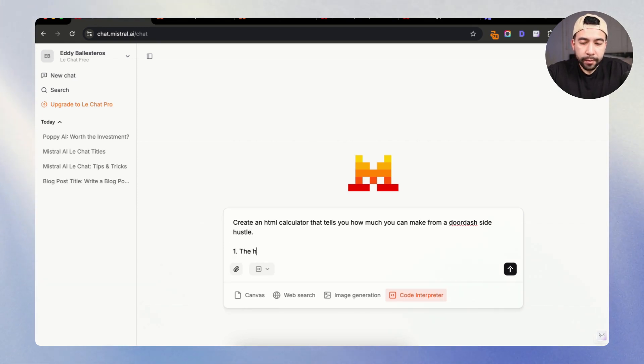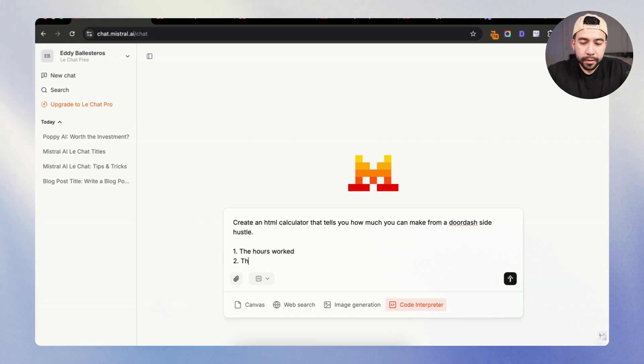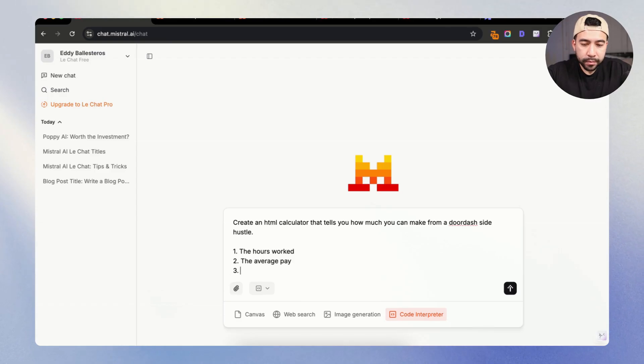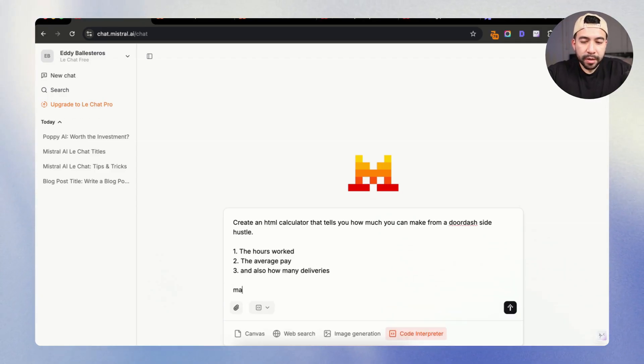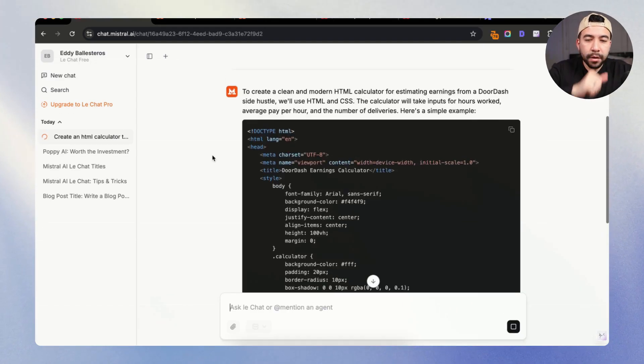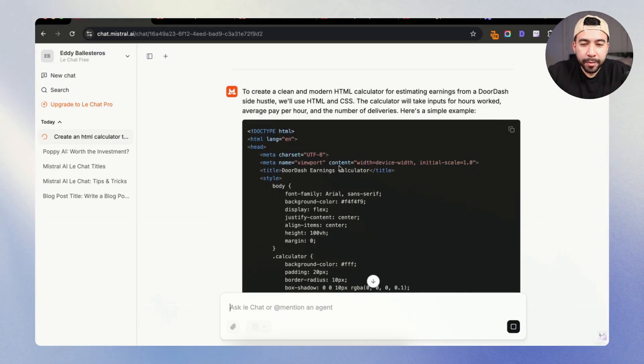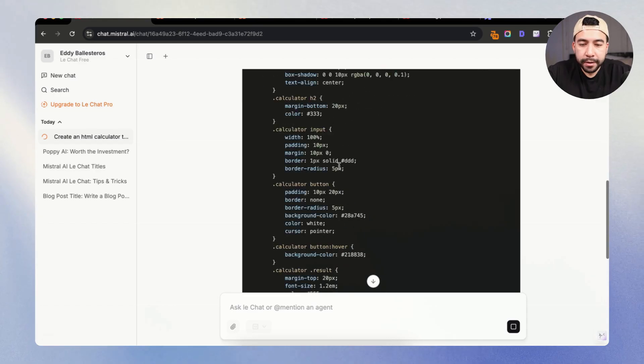and also how many deliveries. I'm going to also say, make it look clean and modern. Alright, so you can see that it's creating that HTML code for us here.